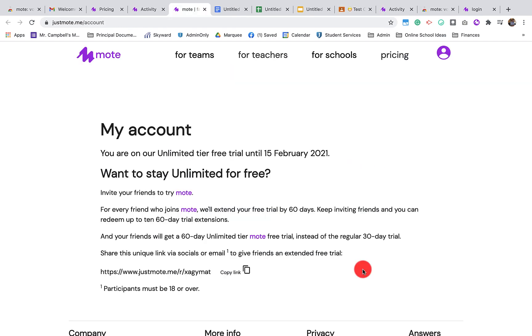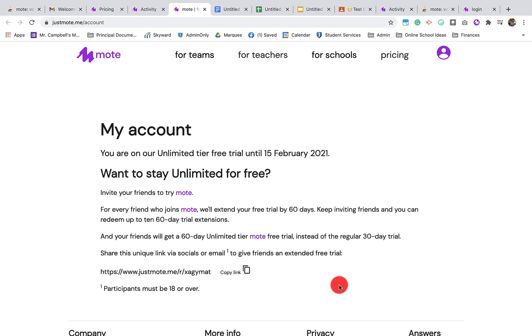If you'd like to get 60 free days of Mote unlimited, use the link right down here. And you could get another 60 days by sending this out to teachers in your building or friends that you know that use Mote. You can get up to 600 free unlimited days by having 10 people sign up and install Mote.